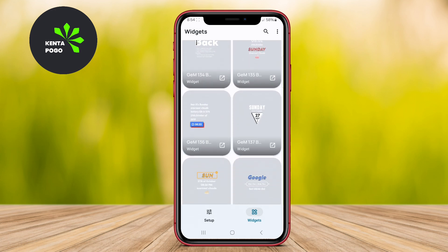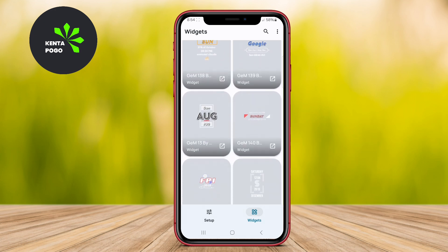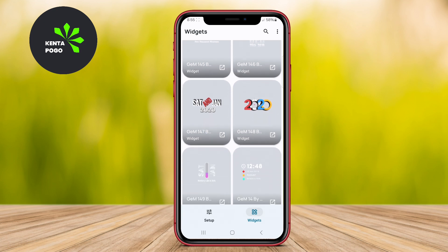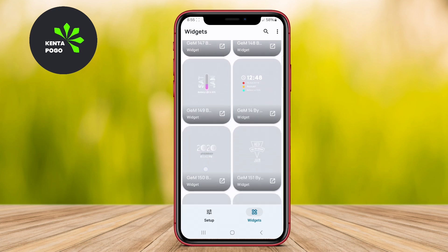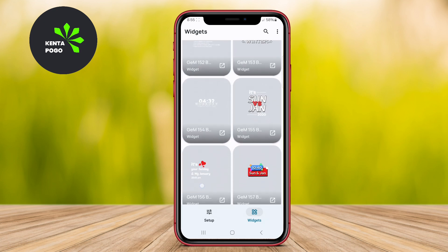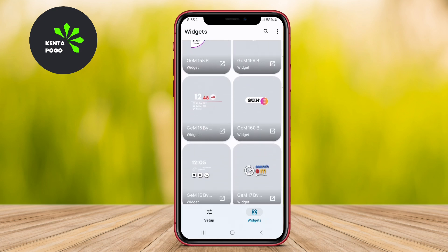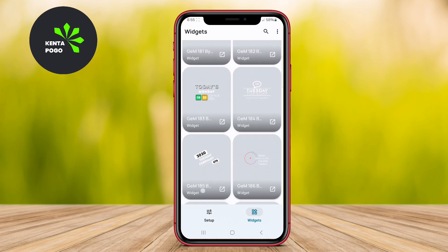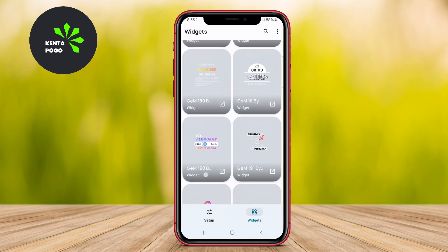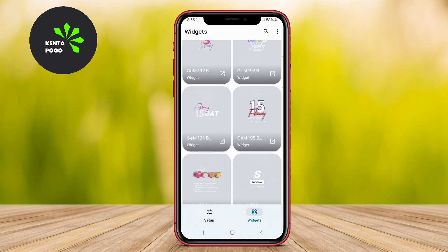What sets Gem KWGT apart is its emphasis on creativity and design, making it a favorite among users who want their home screens to reflect their personality and style. The app also offers regular updates, providing new designs and features, which keeps the experience fresh and engaging.